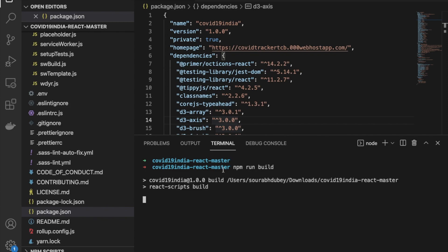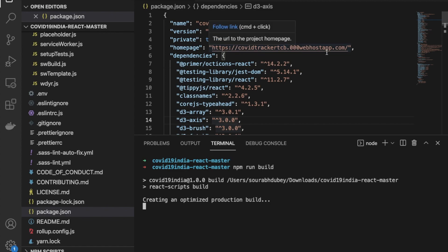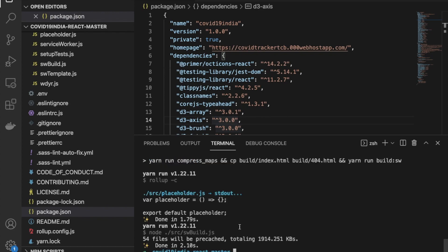This command creates a build for that website. Make sure you change the homepage URL in package.json — if you don't have a homepage field, add one and put your website link there. This is important, otherwise your website will not work. Now the build is created.